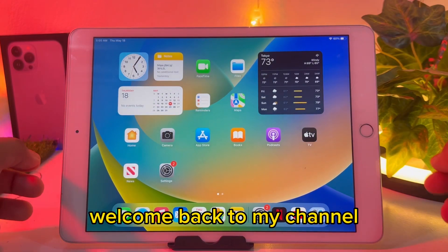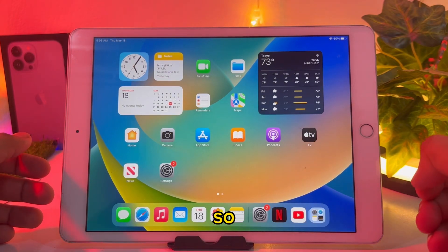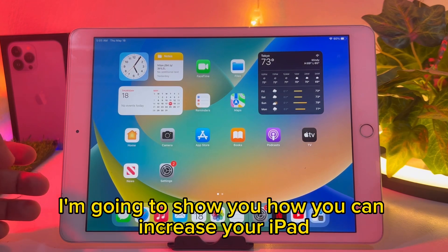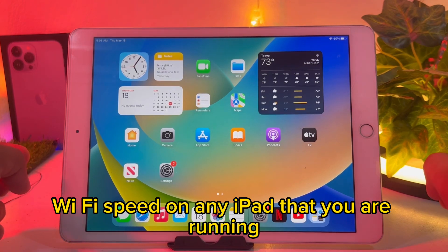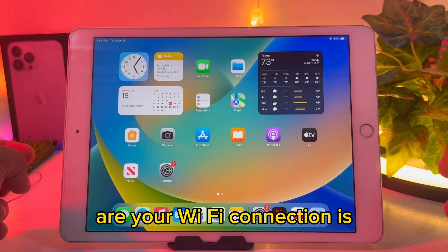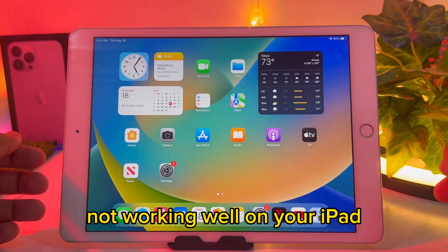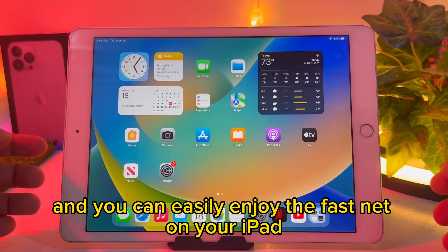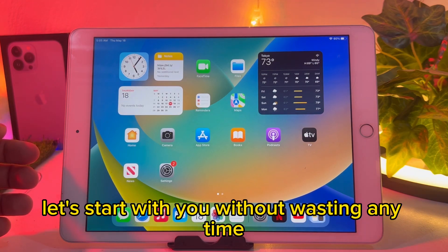What's up guys, welcome back to my channel, this is Vakas and you're watching Vakas Tech. In this short tutorial, I am going to show you how you can increase your iPad Wi-Fi speed on any iPad. If you feel a slow browsing issue or your Wi-Fi connection is not working well on your iPad, follow these steps and you can easily enjoy fast internet on your iPad.